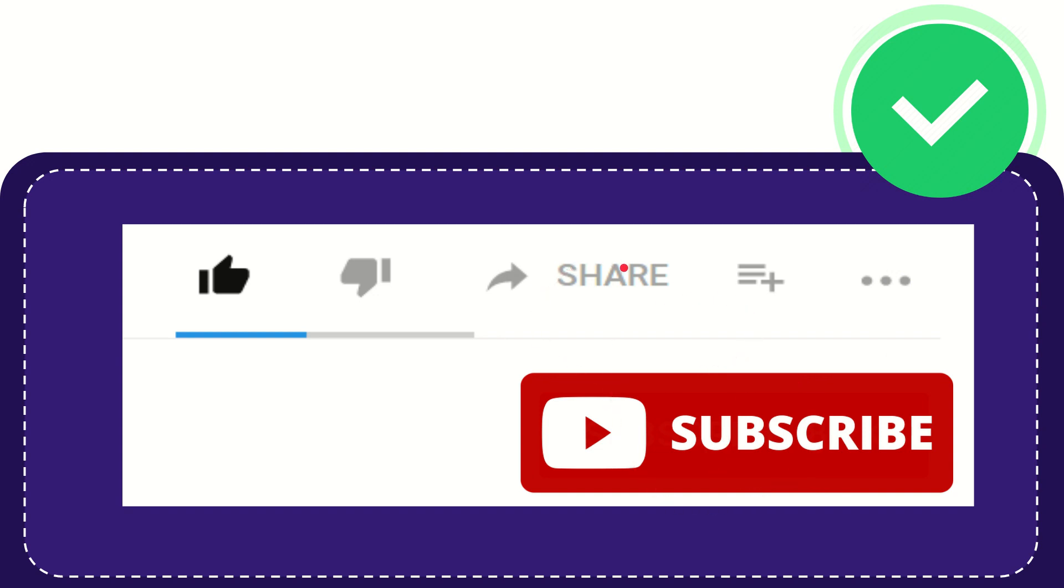I think that's all of it. Thank you so much for watching this video and see you again in another video. Bye-bye. See you again.